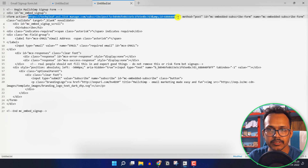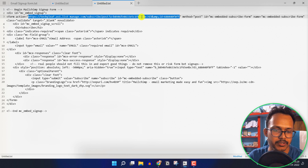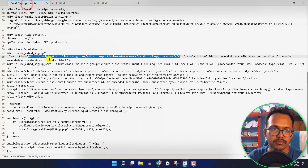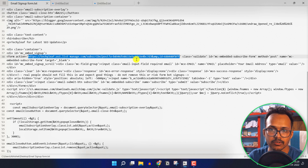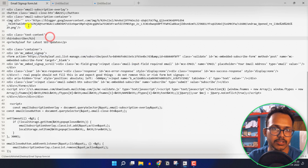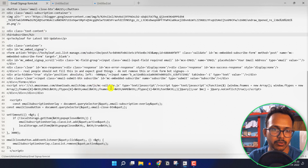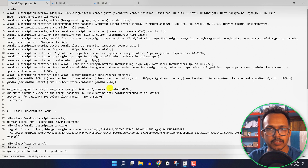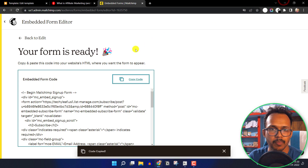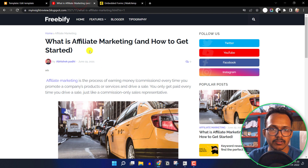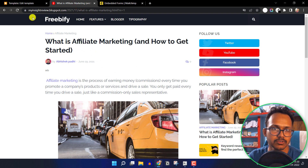Copy the form action link and replace the link in the code with your own MailChimp link. After that, copy the whole code and paste it just above the closing body tag. This is how the MailChimp subscribe popup button will show on your site.